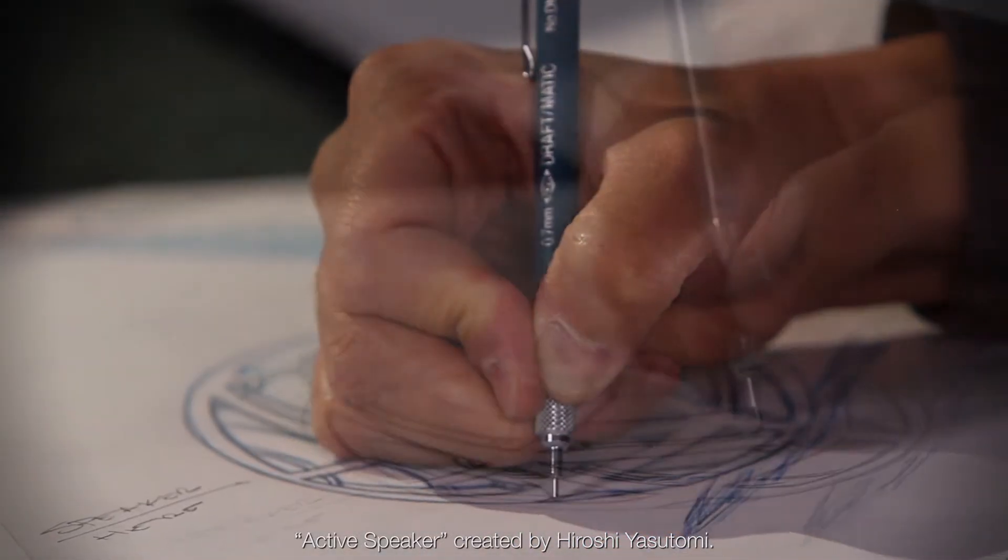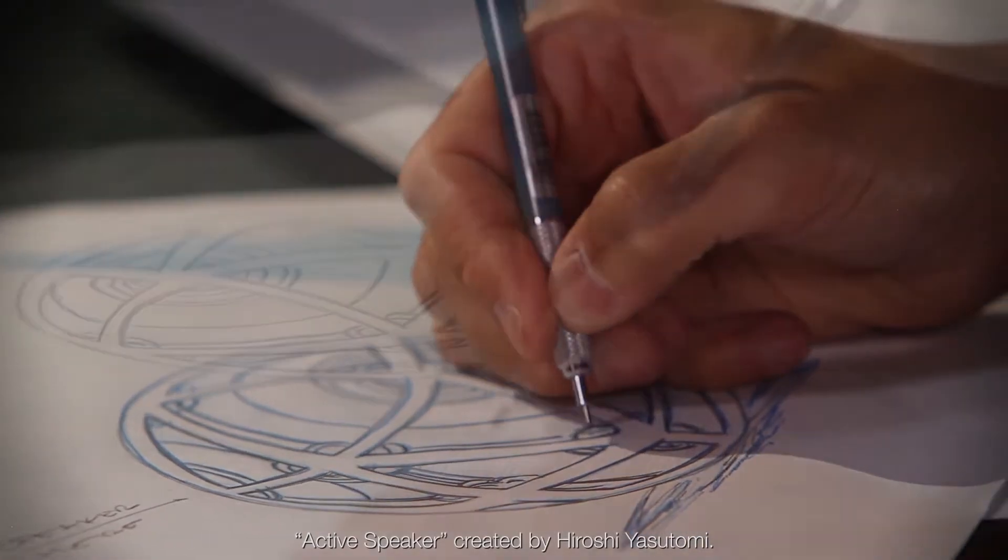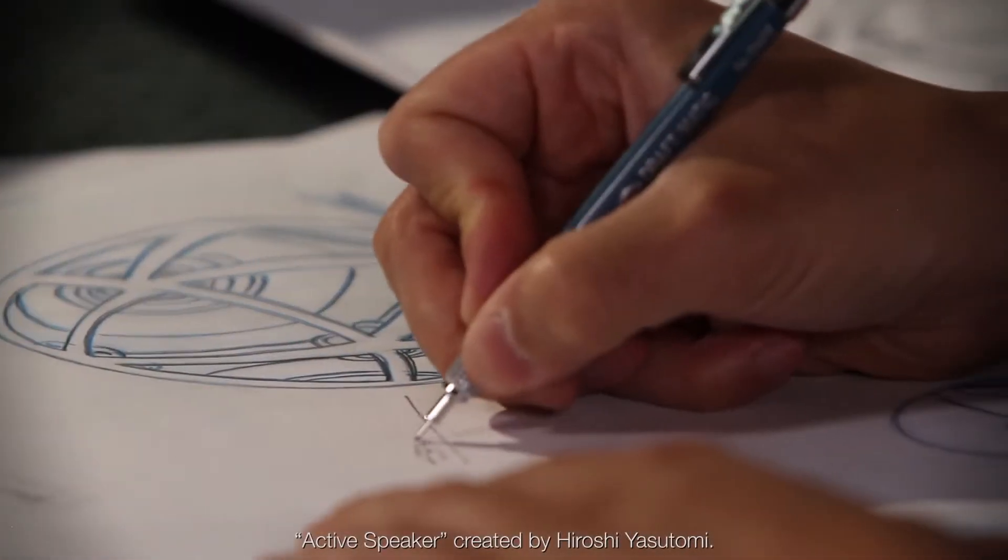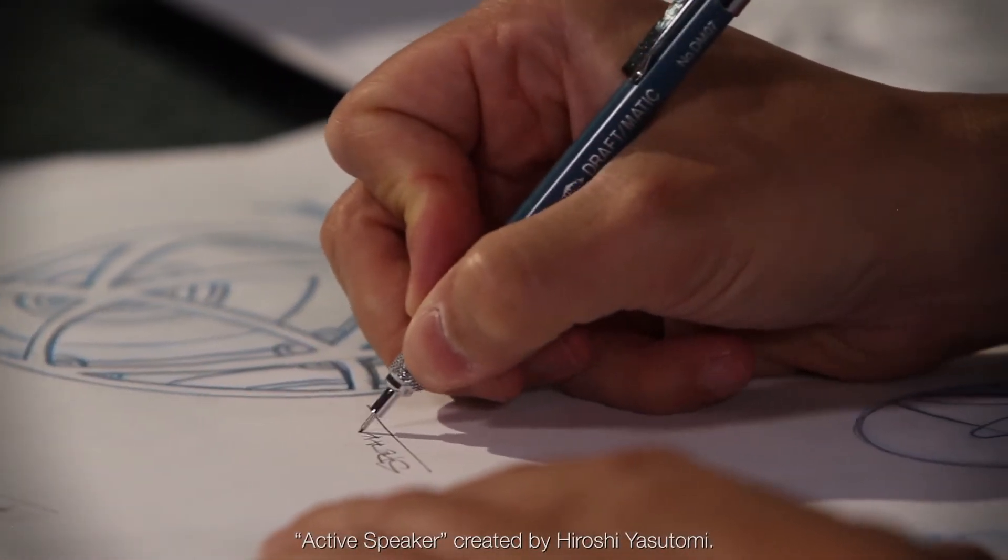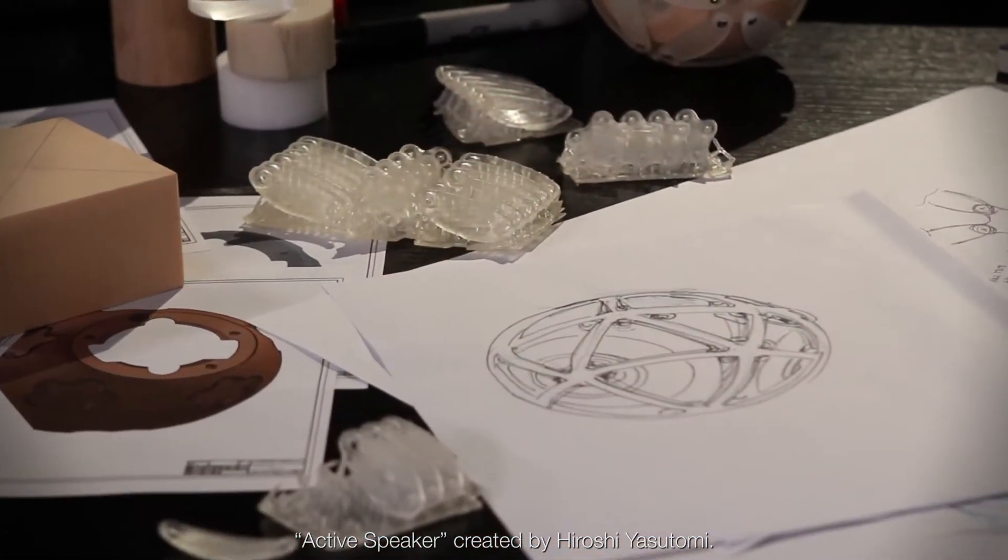The design process typically progresses from conceptualization to validation, and prototypes are vital throughout.